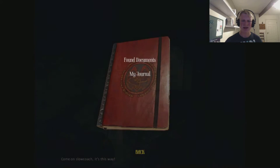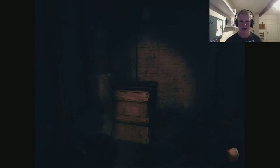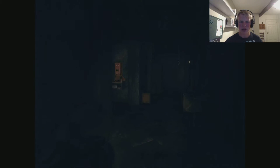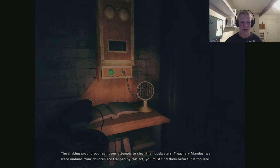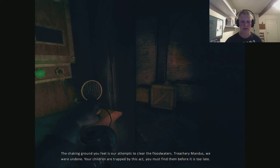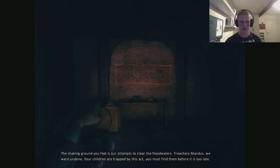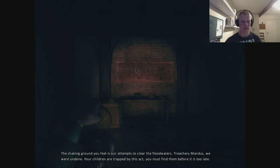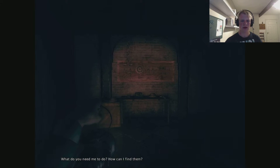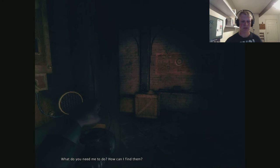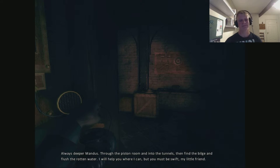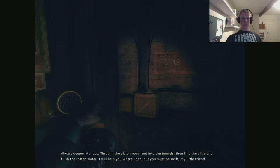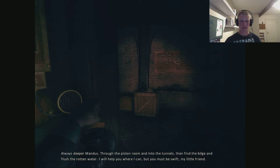Edwin. Why do you have to name your two, only two kids, with the same starting letter? Sorry but that is weird. The shaking ground you feel is our attempts to clear the flood waters. Treachery Mandus, we were undone. Your children are trapped by this act. You must find them before it is too late. What do you need to do? How can I find them? Always deeper Mandus. Through the piston room and into the tunnel. Then find the bilge and flush the rotten water. I will help you where I can, but you must be swift my little friend.